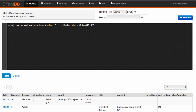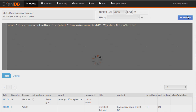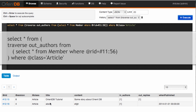If I wanted to just get the articles, I can do a simple select from the set returned from the previous query and say where the class is 'article'. This should remove the member that is me and show me only the articles. As I execute that query, you'll see that I've been removed and we only see the articles.